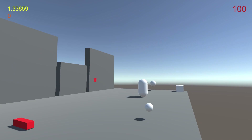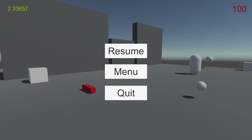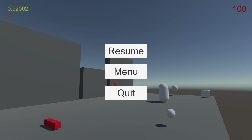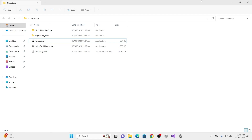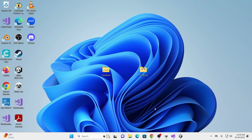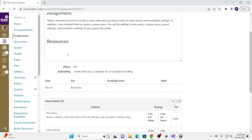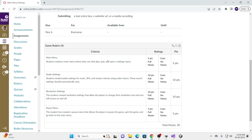You need to make sure your pause works — you can resume and go back to your menu. You can quit from the pause screen too. And there you go — that is your assignment. You will submit me this zip file. This assignment is worth 30 points. Your main menu portion: the student created a main menu where they can click Play, Quit, and open the Settings menu — that's worth 5 points.